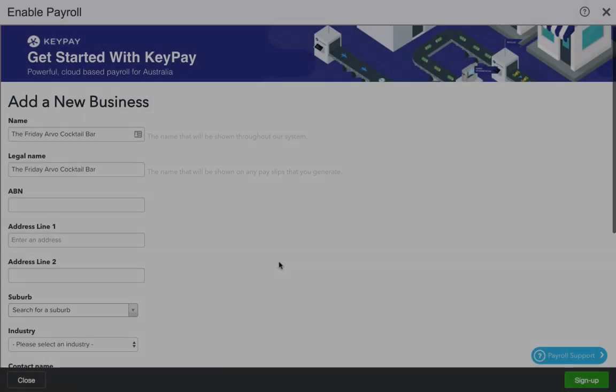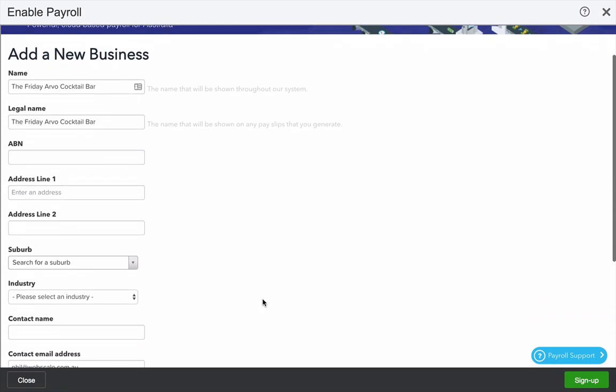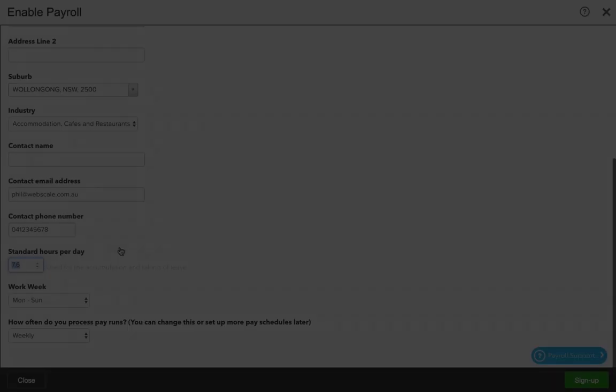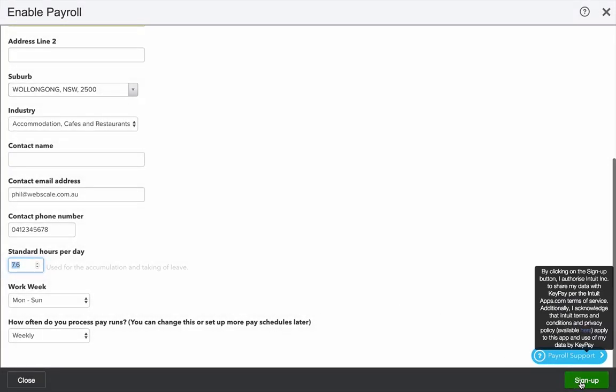You'll be redirected to a form, some of this will already be pre-filled from your settings in your QBO file. Go ahead and fill these out, and when you're finished, click Sign Up.